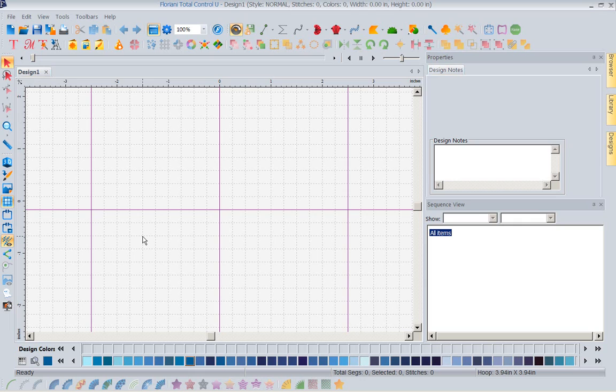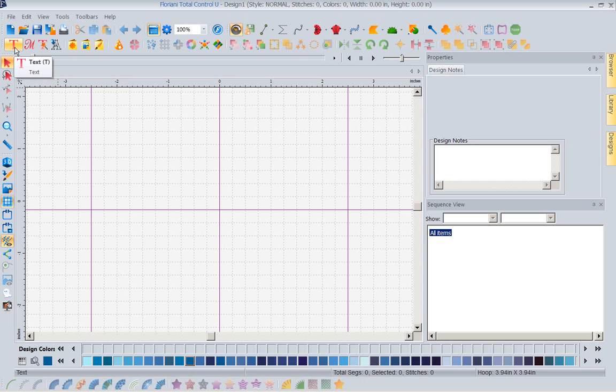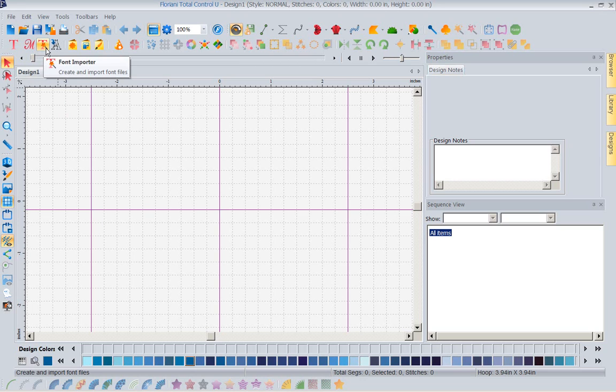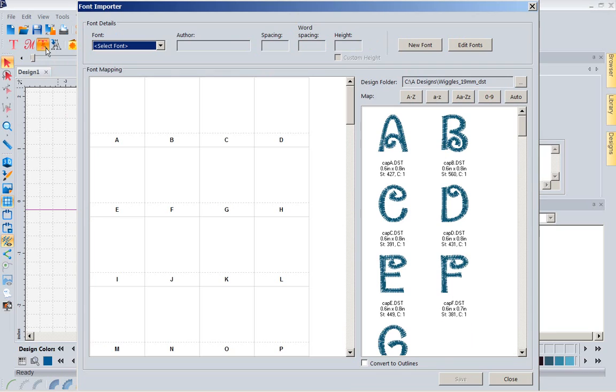This, so far, is my favorite new tool. I haven't played with all of them, but I have played with this one. You will notice up here we've got our text icon, our monogram icon, and now we have a brand new one. It's a T with the magic wand on it because it's magic. We're going to left mouse click, and like magic, this comes up.